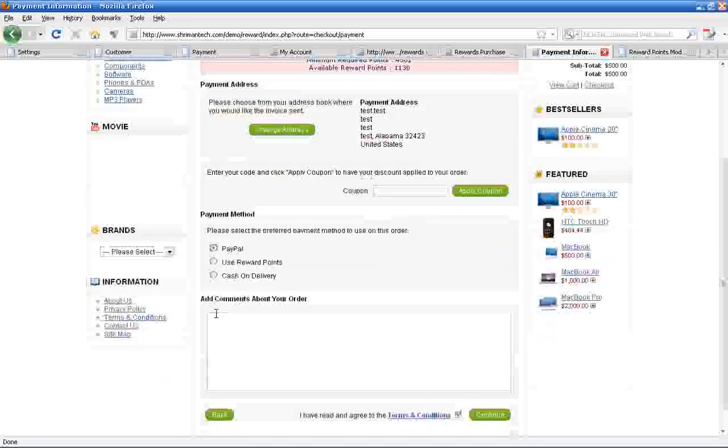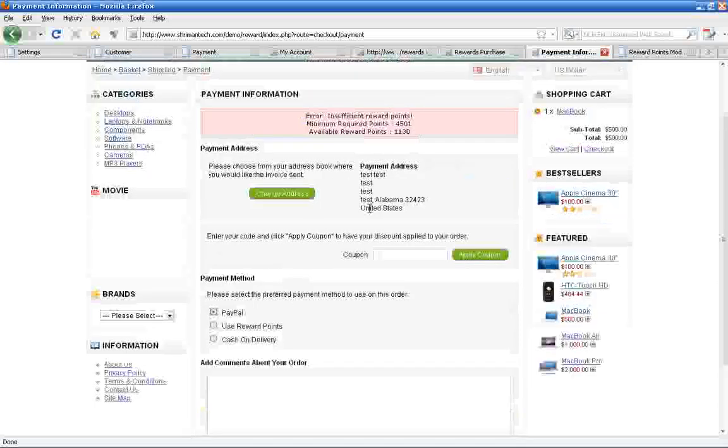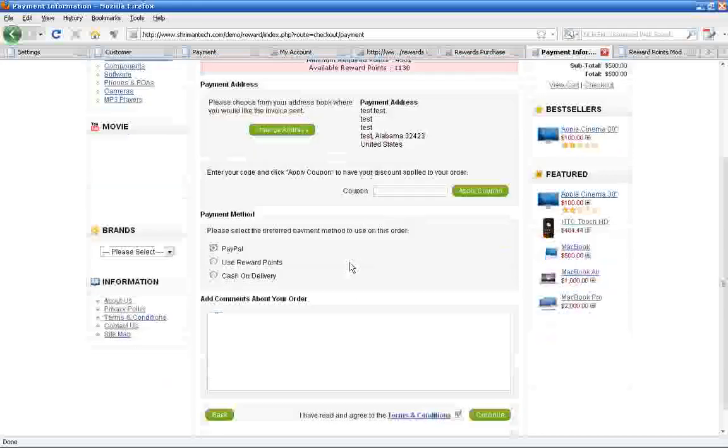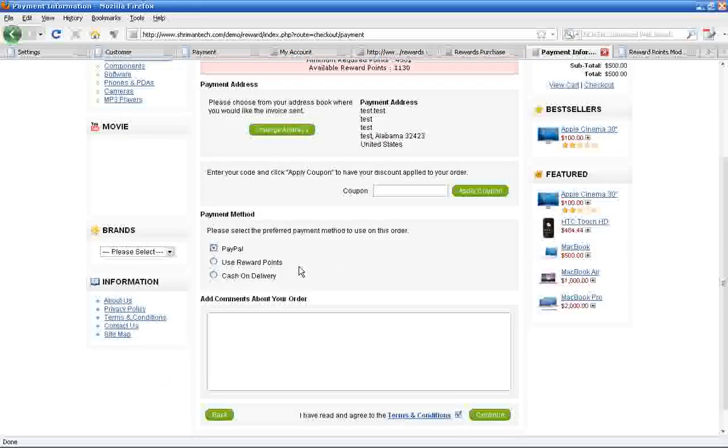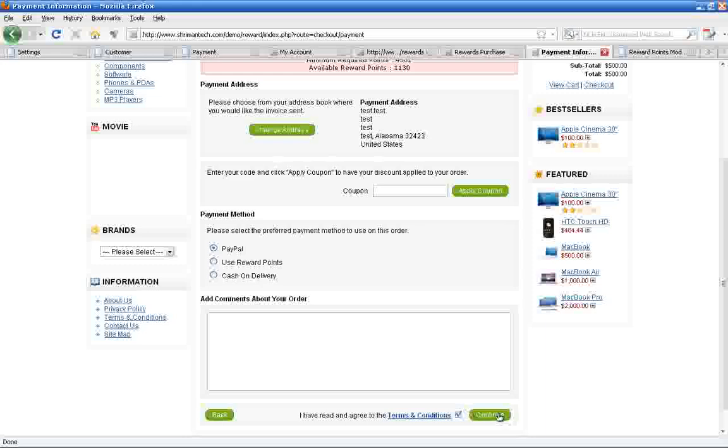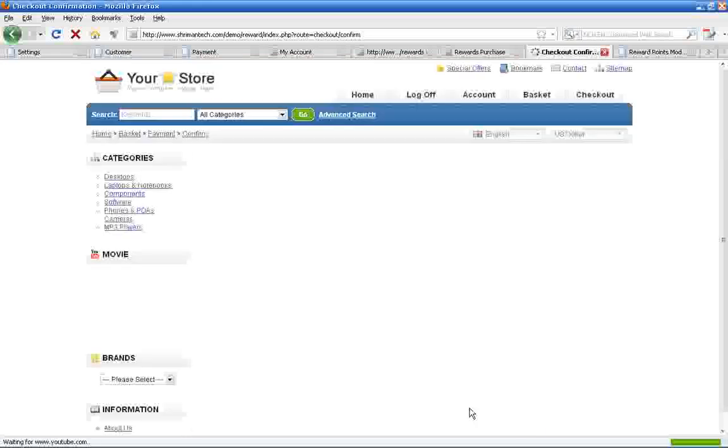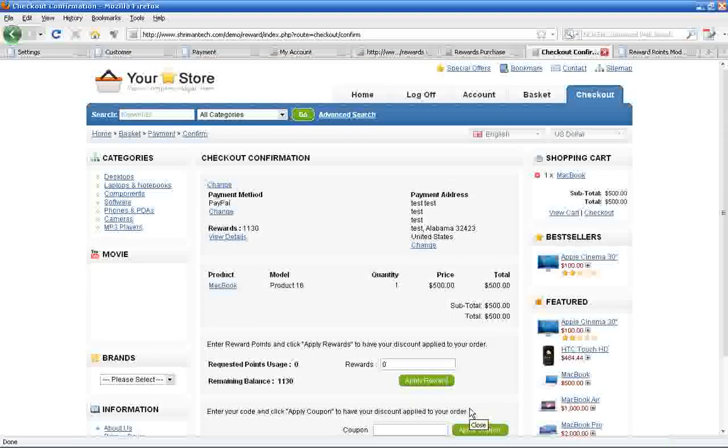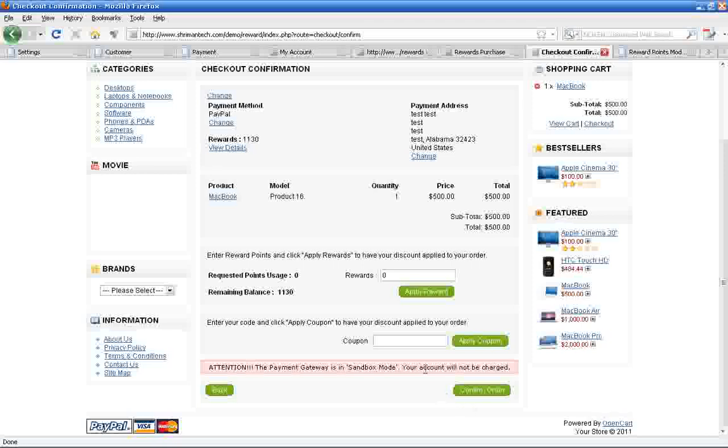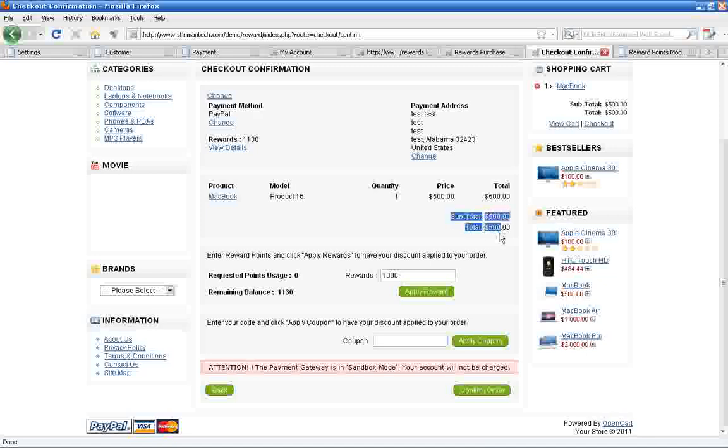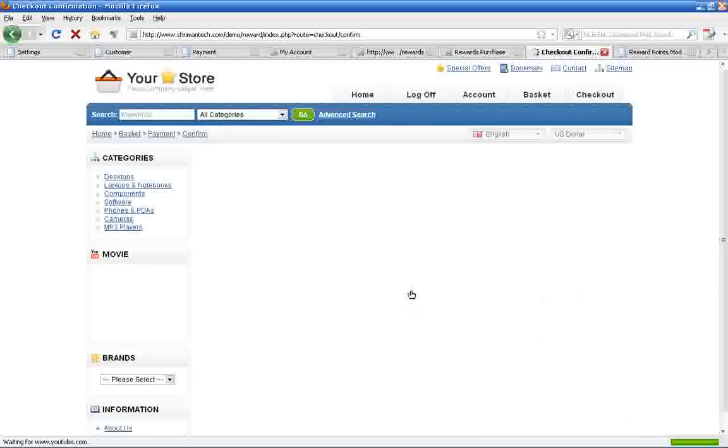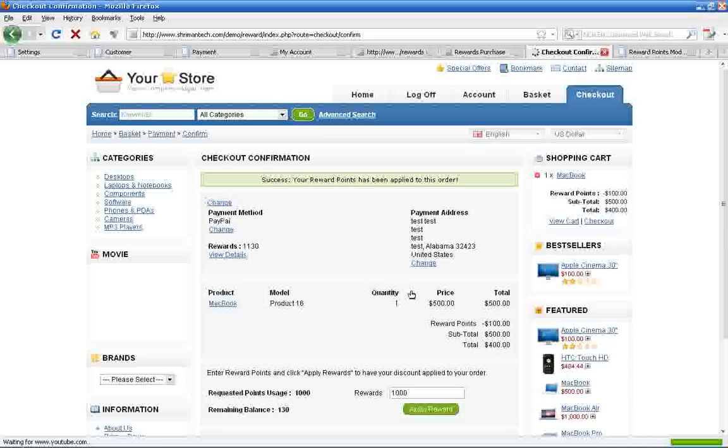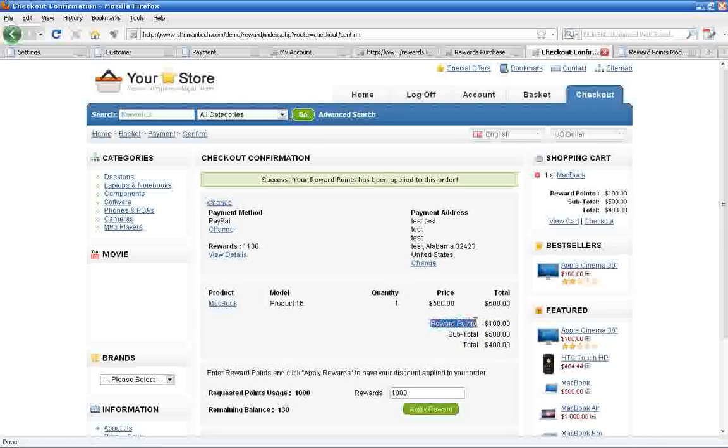Suppose the customer plans to buy the product by combining rewards with another payment method, then they will choose another payment method here and enter the reward points value to be used.